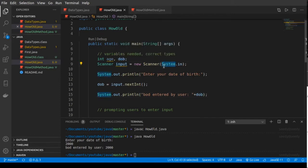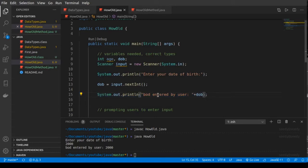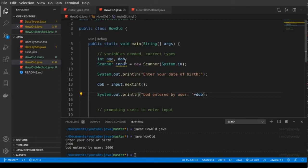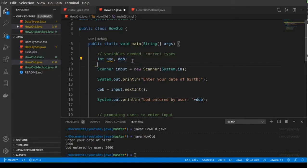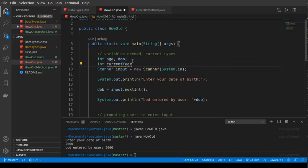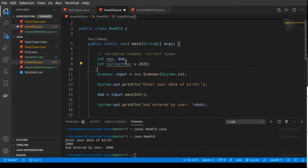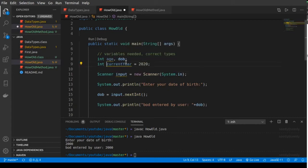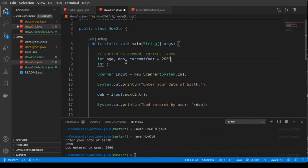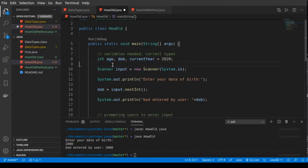We are getting the date of birth from the user using the scanner and printing it, but we don't want to just print it — we want to use the date of birth to calculate the age. To do that we need to know the current year, so let's add another int: currentYear = 2020.